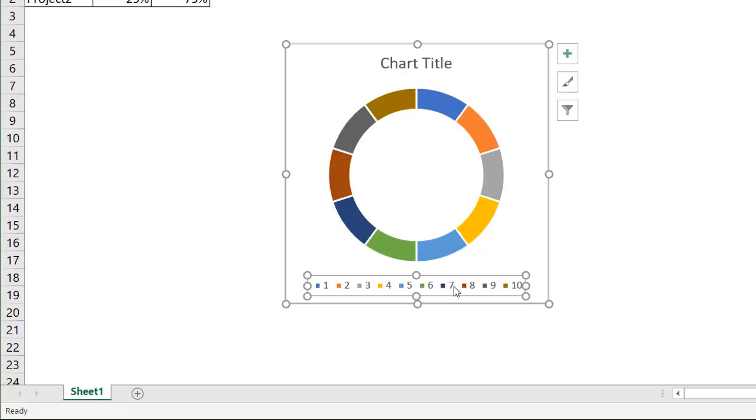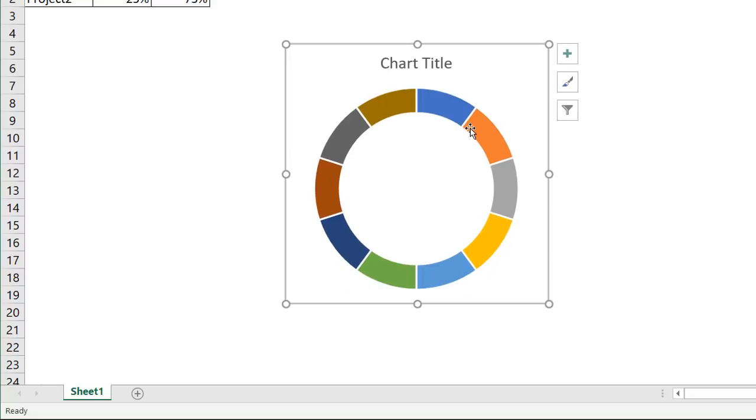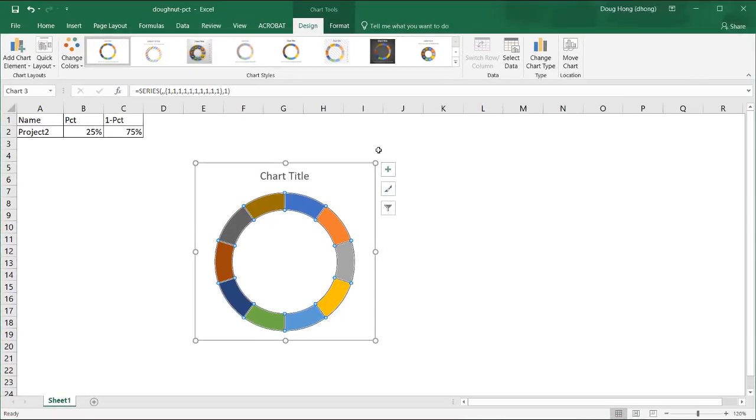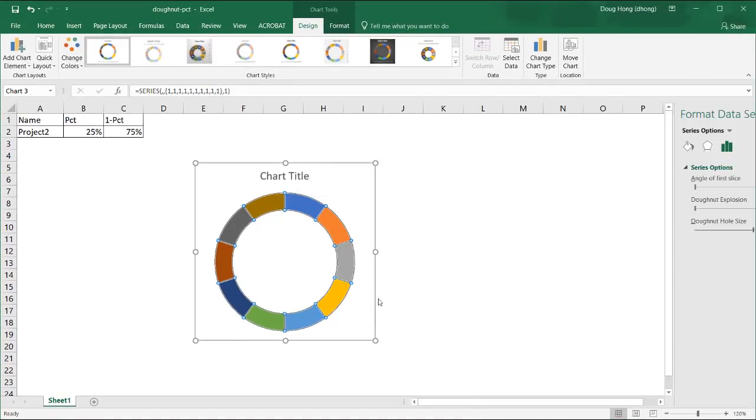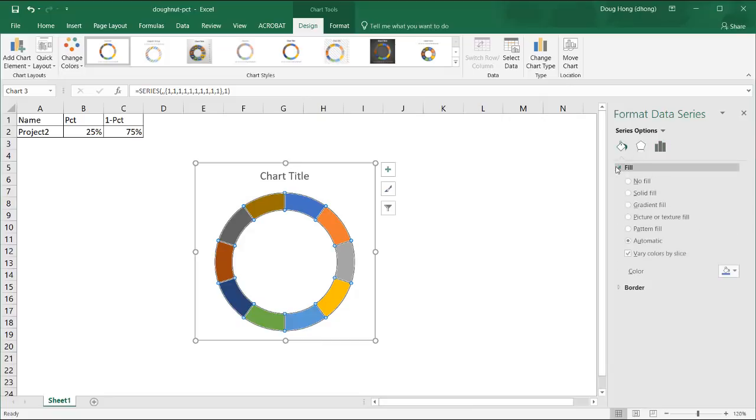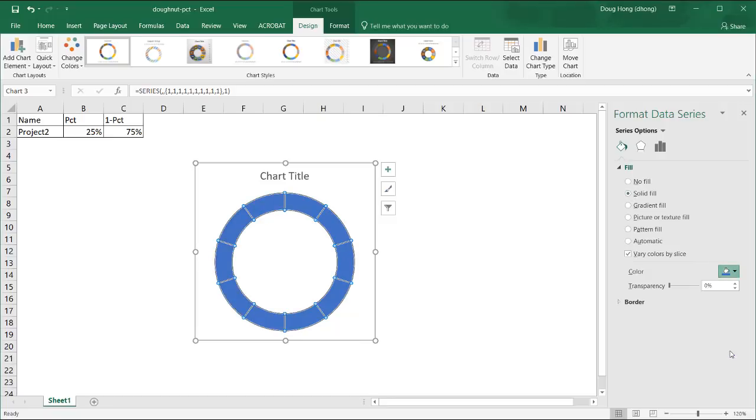Get rid of the legend, select that, press delete. What we want to do is make all these the same color. So I'll select this and right click format data series. Let's make this color, we'll make it a nice blue. So we will have a solid fill. And let's make it a blue here.